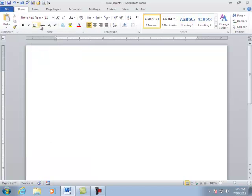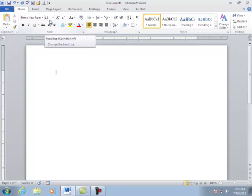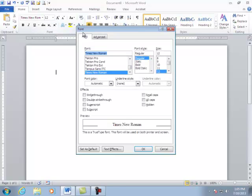The font size is 12. We want to make this the default because right now you've only changed it in this one document. I'm going to open up the dialog box here for font. It says here Times New Roman, it's a regular and it's in size 12.